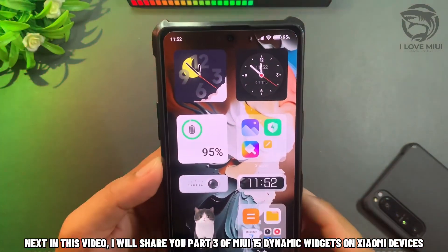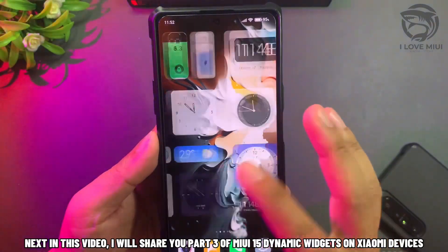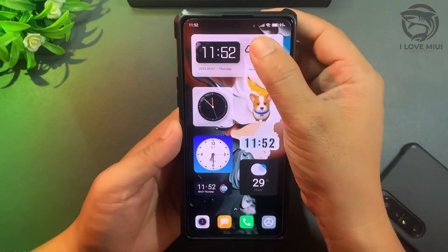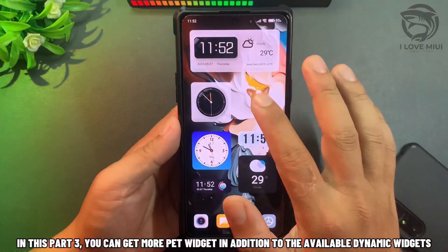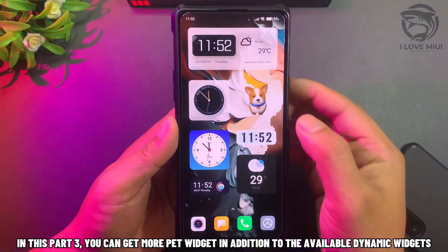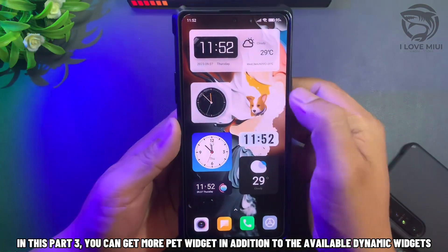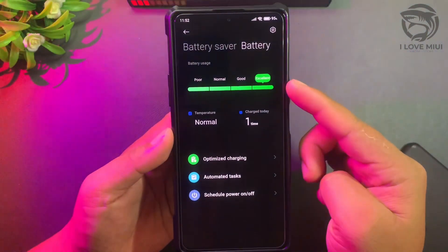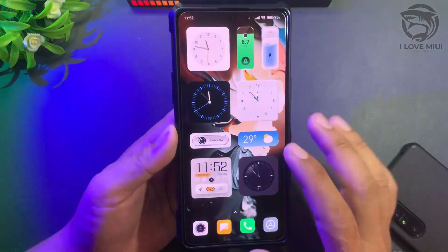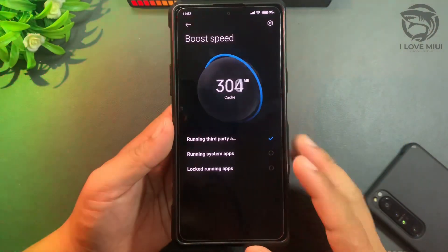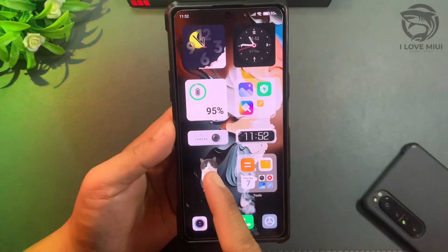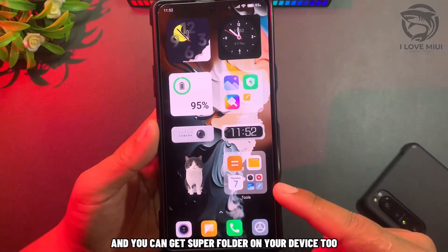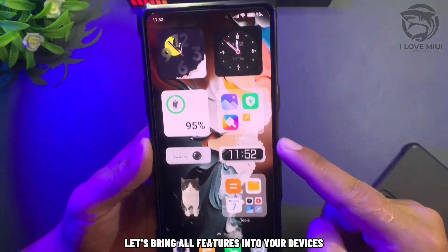Next in this video, I will share Part 3 of MIUI 15 Dynamic Widgets on Xiaomi devices. In this Part 3, you can get more Pet Widgets in addition to the available Dynamic Widgets. You can also get Super Folder on your device. Let's bring all these features to your devices.